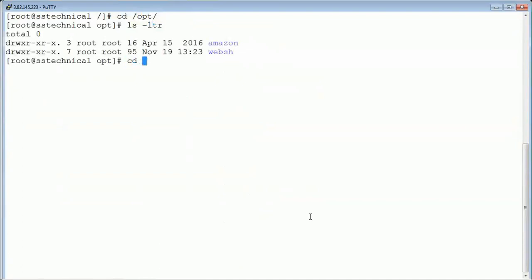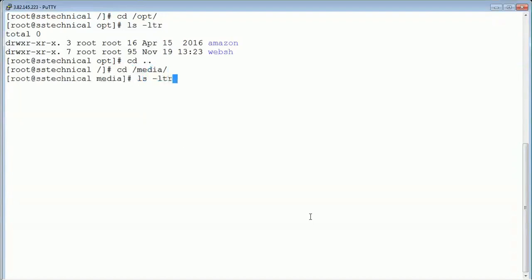The next one is /media. The media directory contains removable disks, USB, and CD-ROM. When you connect any third-party media, it will be present inside this particular folder. Right now there is nothing connected, but if you connect a USB, you will get a folder here with the USB name.